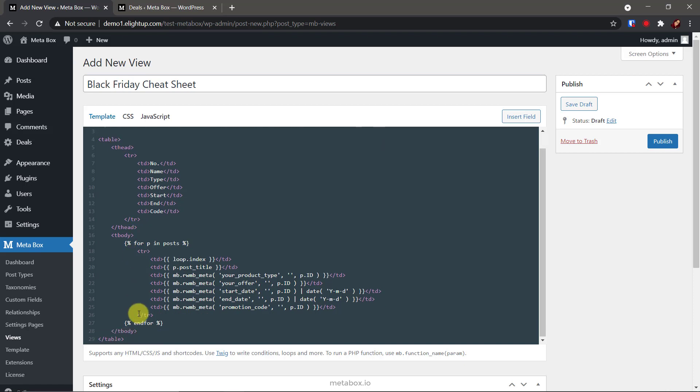Here is the table, with the title of columns here. In this part, these are to get data from custom fields of posts. This is to number the rows. This is fields ID. And this.